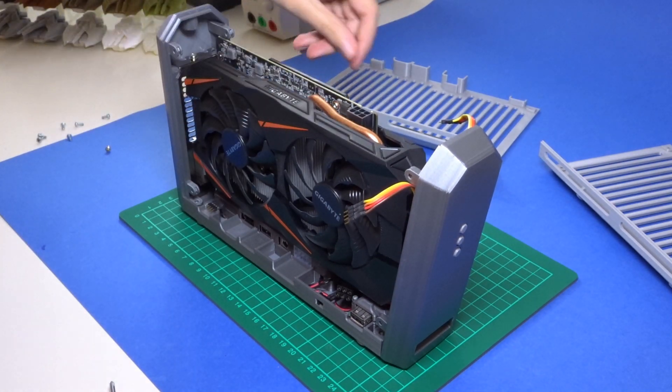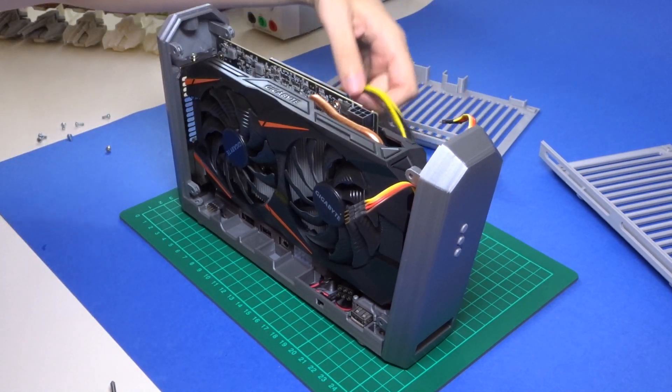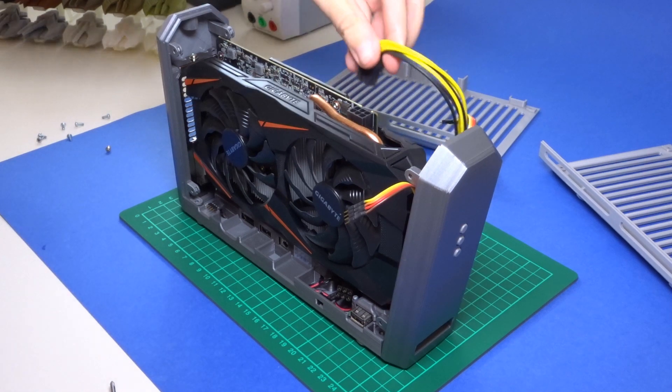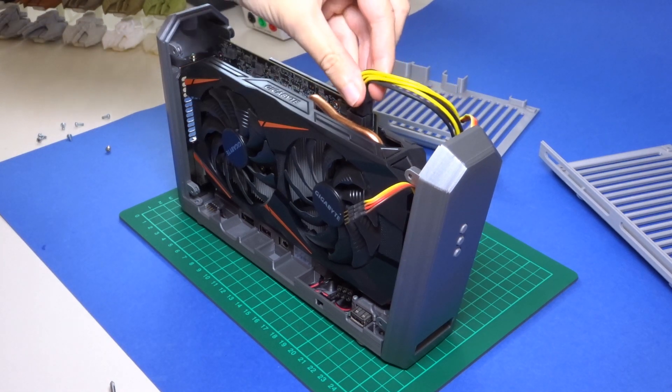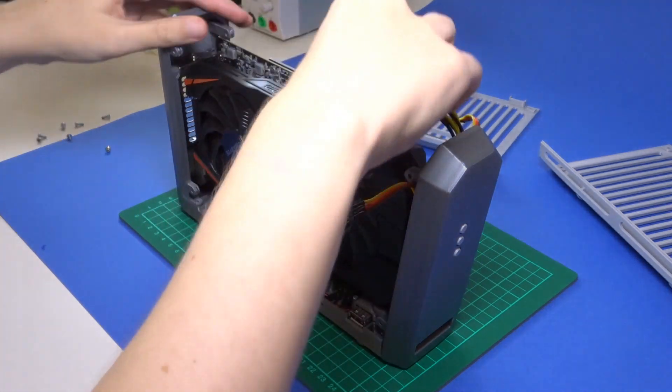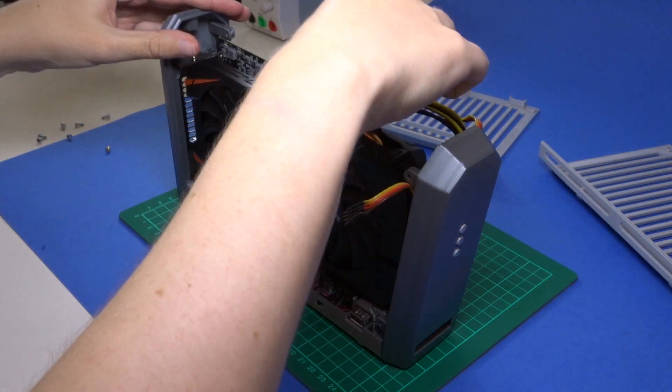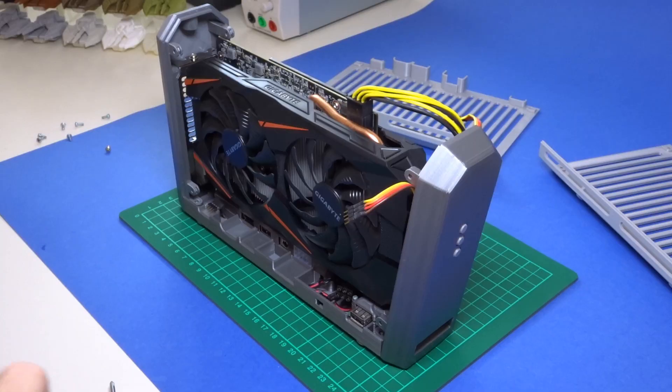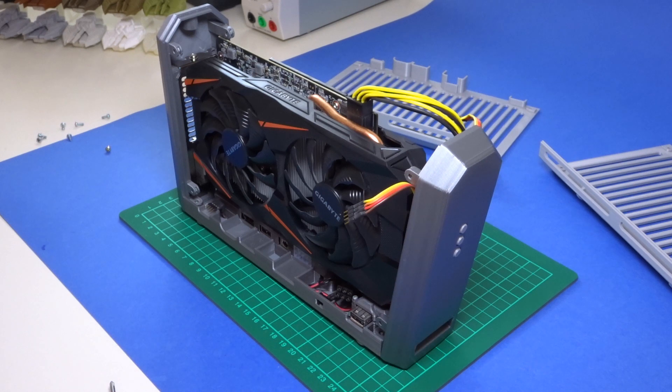There it is. Now to securely fasten it up again and to attach the power.